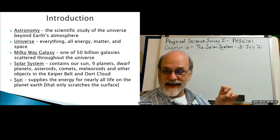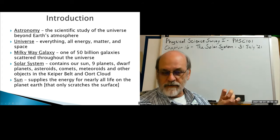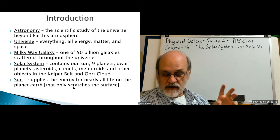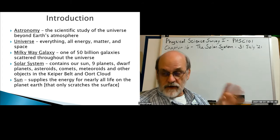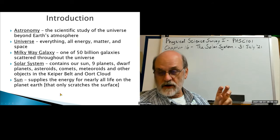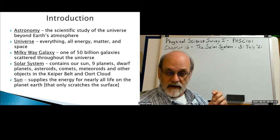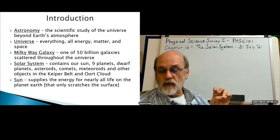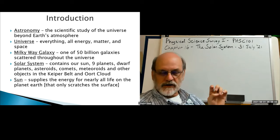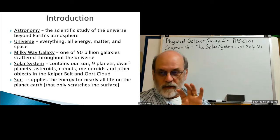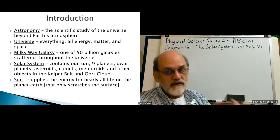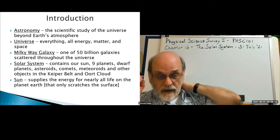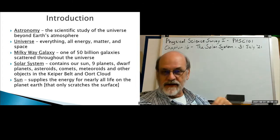The sun supplies the energy for nearly all the life on planet Earth. But there are some life forms that derive their energy from other sources — some from primordial energy accumulated from the beginning of the solar system, and some that use chemical changes that don't require the sun. Most living systems on Earth, however, are dependent upon the sun to supply a steady flow of energy.